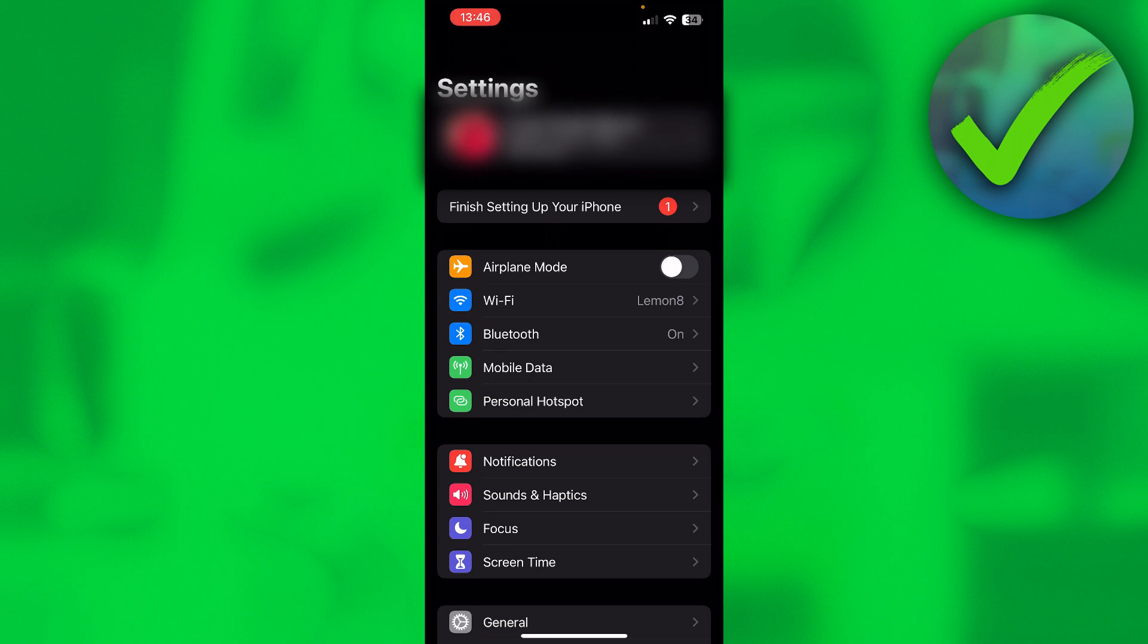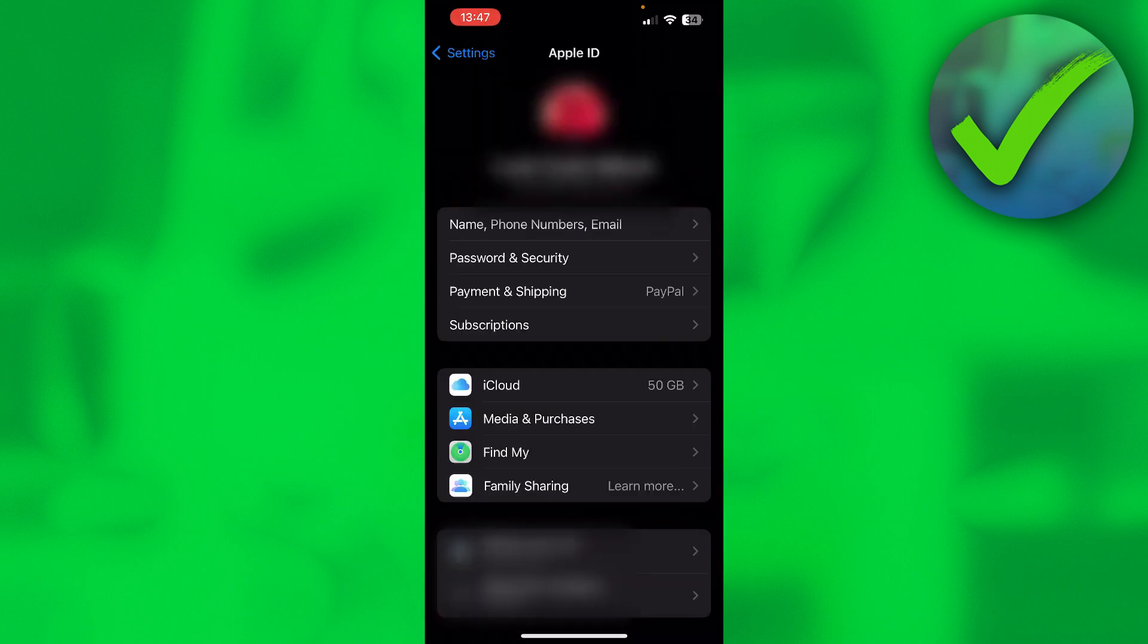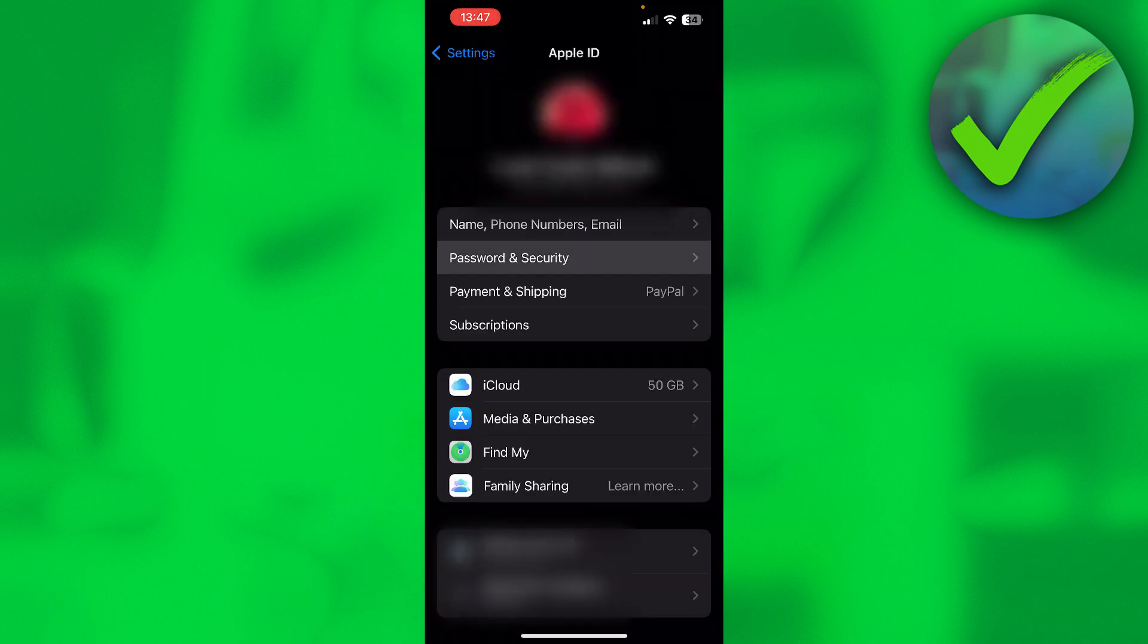You now have to change it. How can we actually change it? Well, scroll all the way up and click on your Apple ID. Then right here you can see password and security where you want to click on.